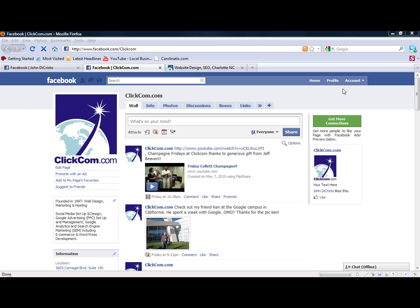Block unwanted Facebook friends and their posts from your fan page. Welcome back to the clickcom.com video series on how to use Facebook for business. This video will demonstrate how to block unwanted posts and friends that are not treating the network appropriately.